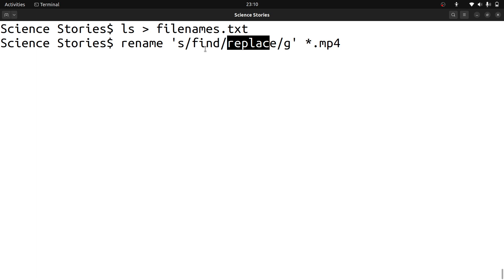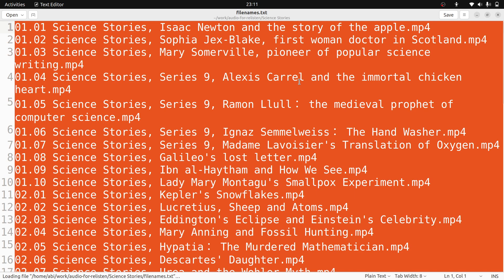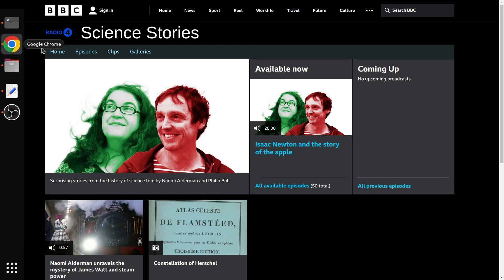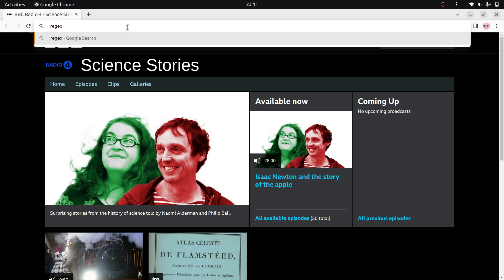You can do it one by one - first change the file extension, then remove the 'Science Stories' part, then add the season and episode format. It will be easier to verify whether it works or not that way. So what I will do is open the file with all the file names, copy them, and go to regex101.com where you can experiment with your regular expression.